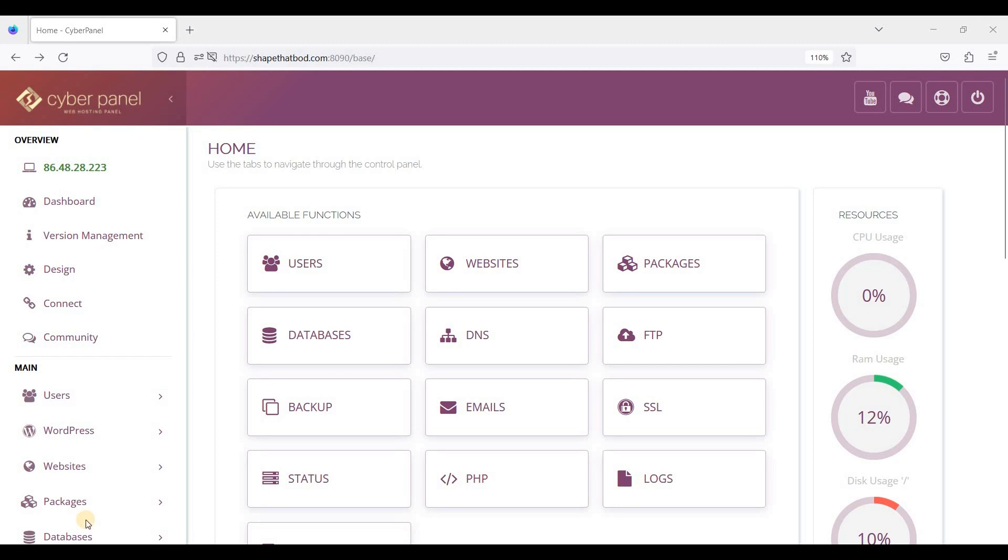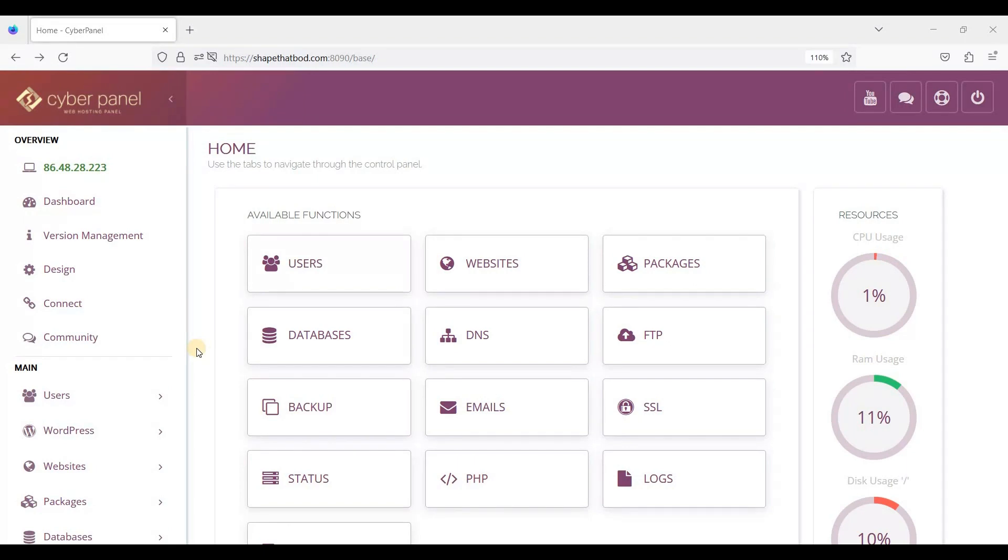Hey guys, welcome back again to our Cyber Panel tutorials. Today we will just change a theme on Cyber Panel. Just like any other web control panels, Cyber Panel's theme can be changed.